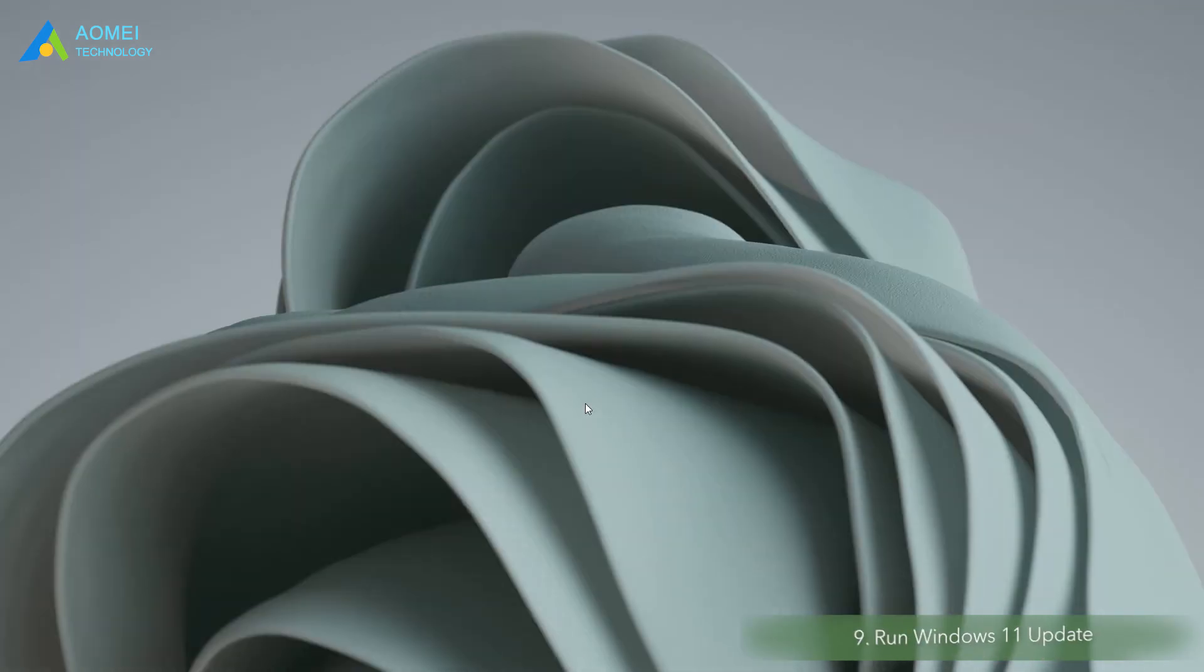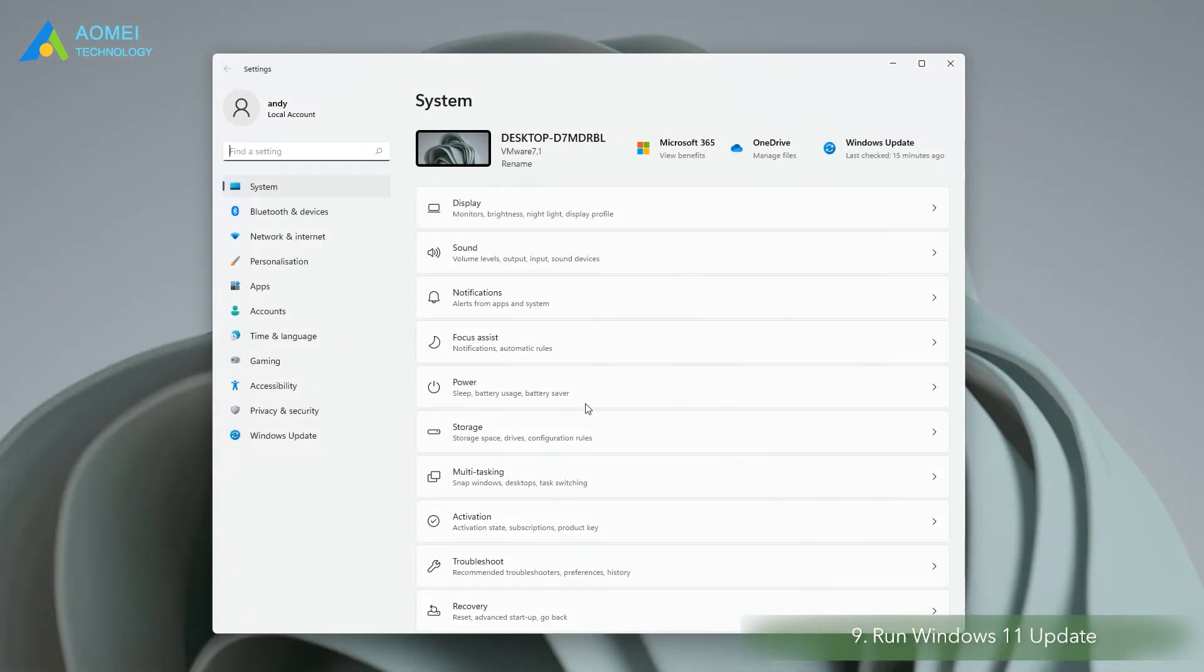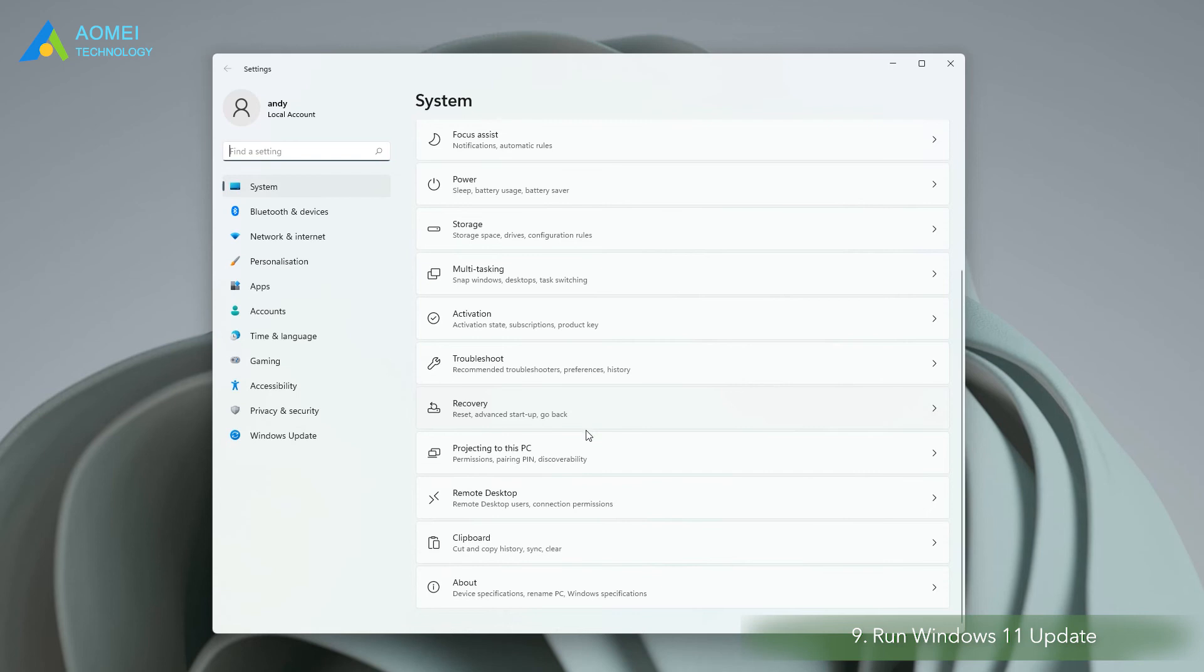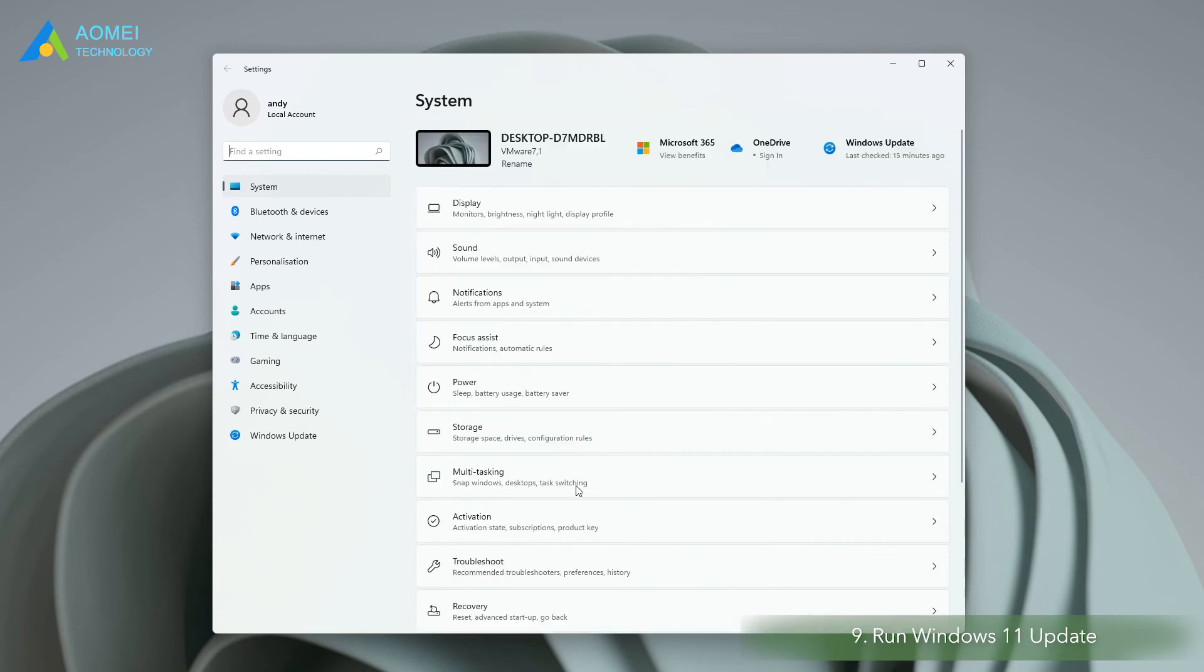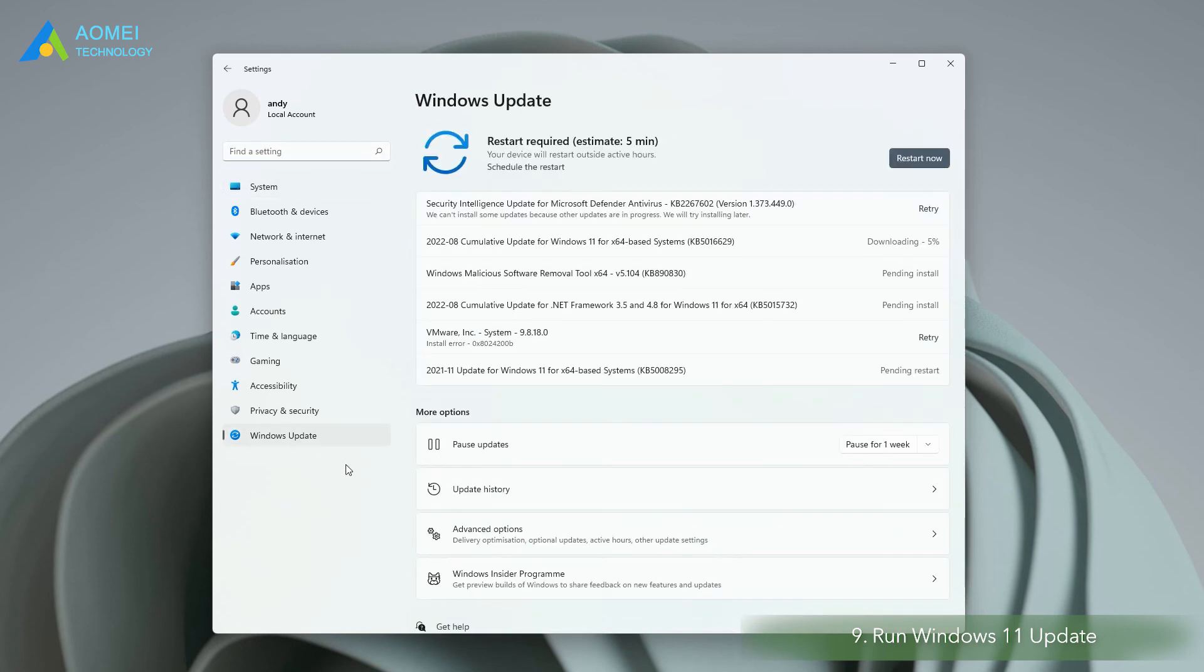Method 9. Run Windows 11 update. The outdated Windows 11 system versions may also cause the issue of autoplay not working in Windows 11. Therefore, you can try to perform Windows 11 update to fix the above issue.